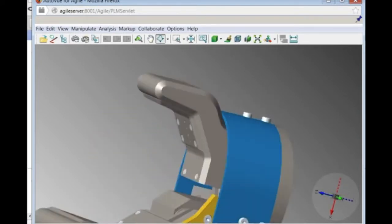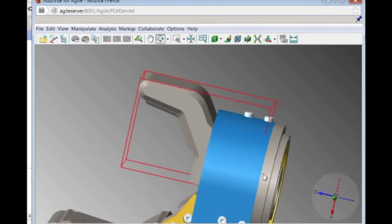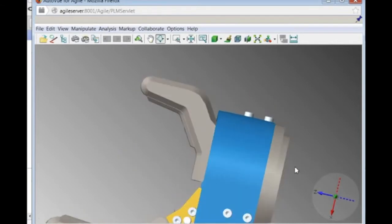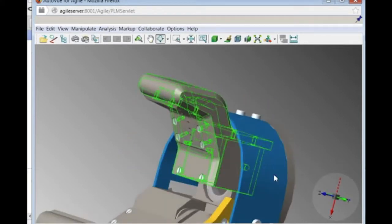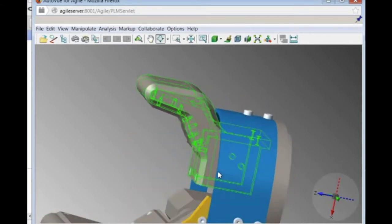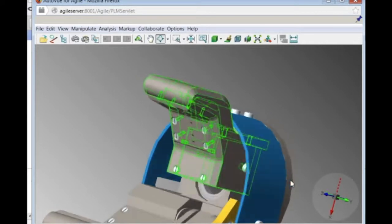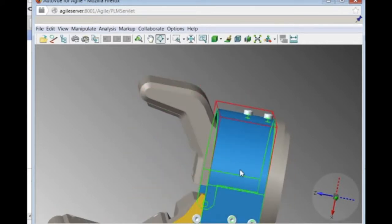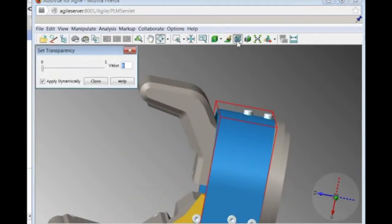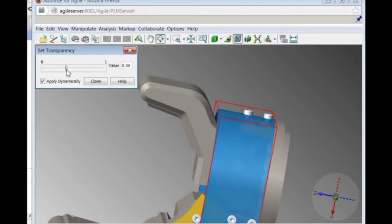It can be rotated, recentered, and even specific parts can be selected for further analysis. In this case, to get a clearer view of the problem, Pat uses the transparency tool to see the screw's placement behind the wrist. He can see the screws are hidden behind the wrist cover.